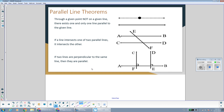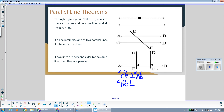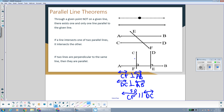And finally, if two lines are perpendicular to the same line, then they are parallel. Notice how line CF and line DE are both perpendicular to line AB — they form right angles with it. Since they are perpendicular to the same line, they are parallel. So line CF is perpendicular to line AB, and line DE is perpendicular to line AB, so line CF is parallel to line DE.